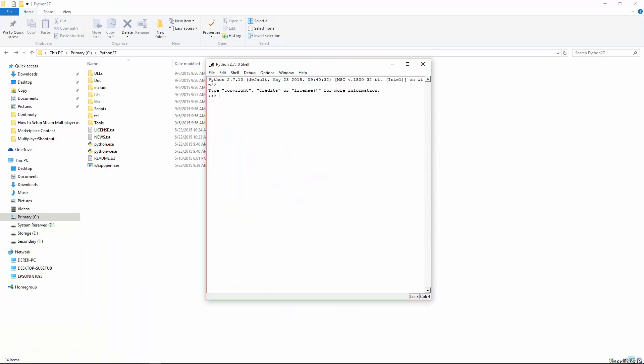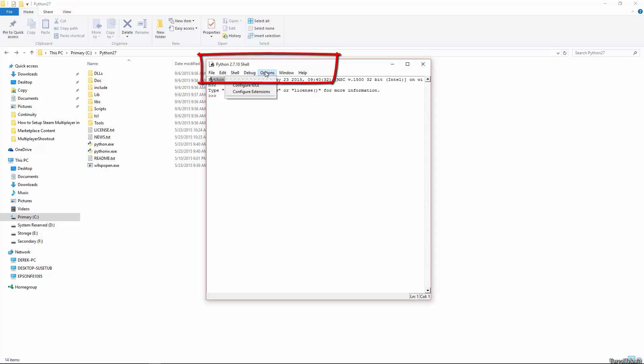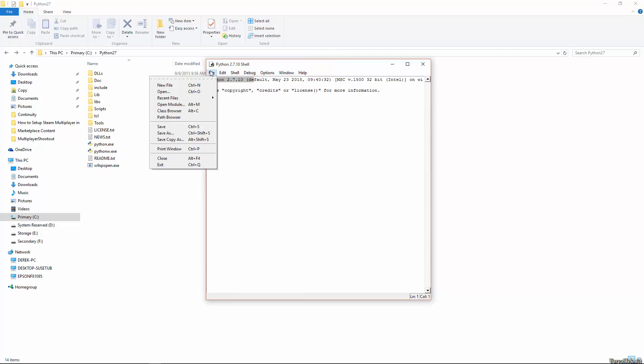So as you can see, it's actually the exact same window as when we ran python.exe. It's just given us a lot more options in this whole menu bar up here. And so you can still do the same thing, such as 2 plus 5 equal to 7, print hello, print out hello.